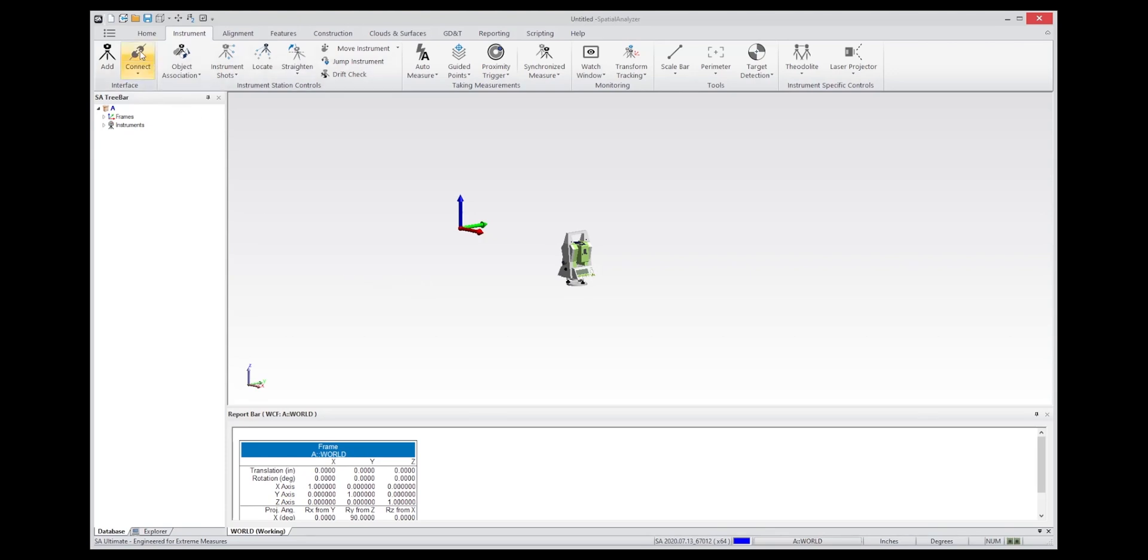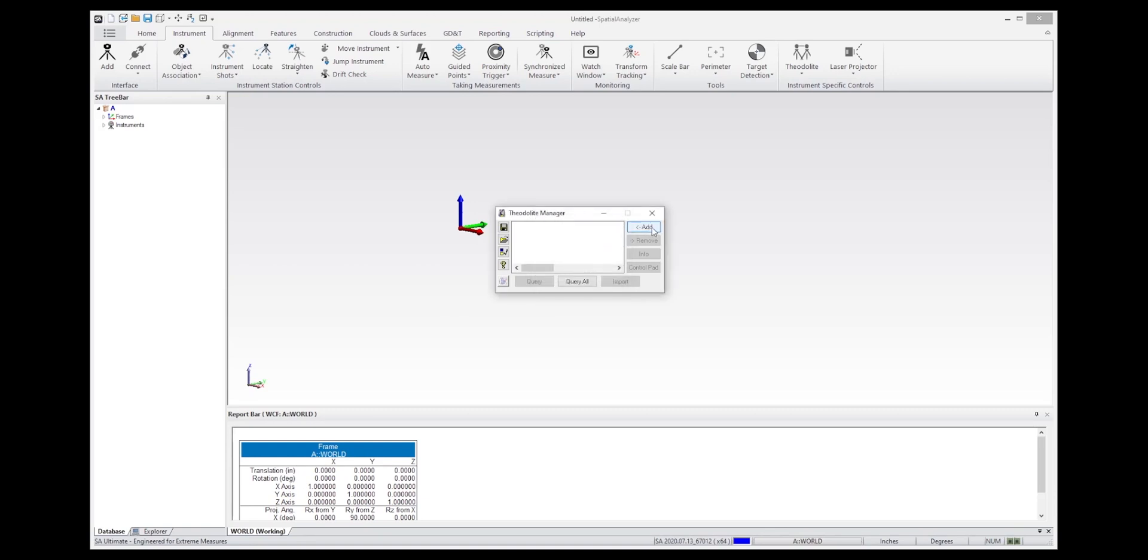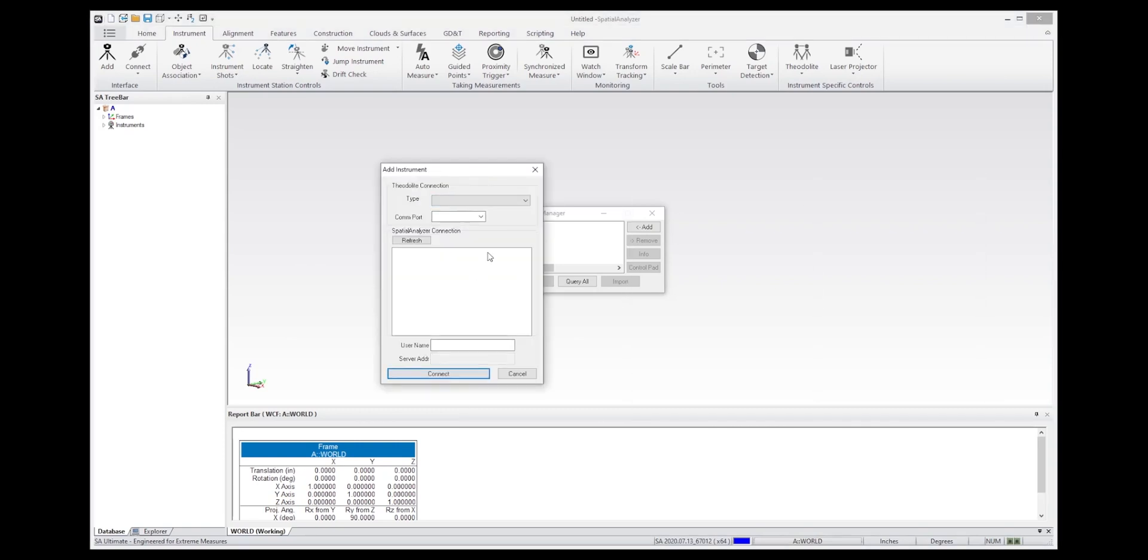And to connect to the instrument, hit the Connect button, which will bring up the Theodolite Manager. And this seems a little bit redundant, but the Theodolite Manager allows you to control multiple instruments at one time, which can be useful for Theodolite applications. So hit New Instrument Setup, Add. And this will look to see if there is an instrument model within SA that you can connect to.